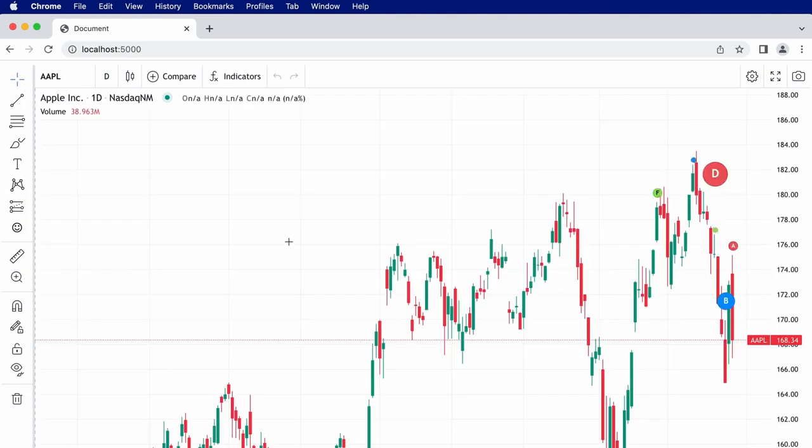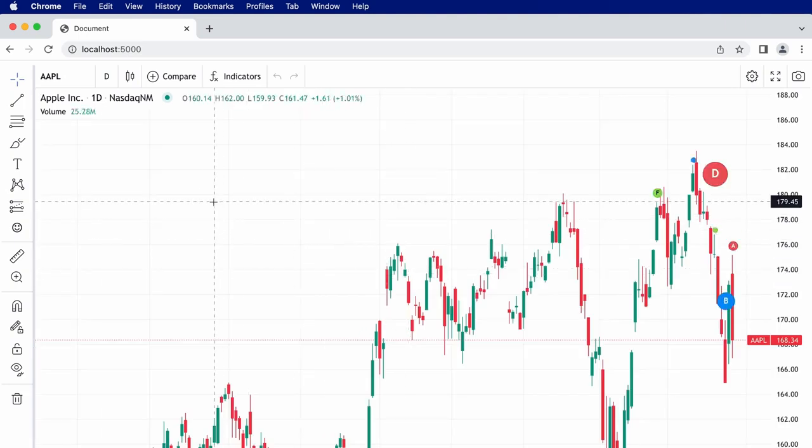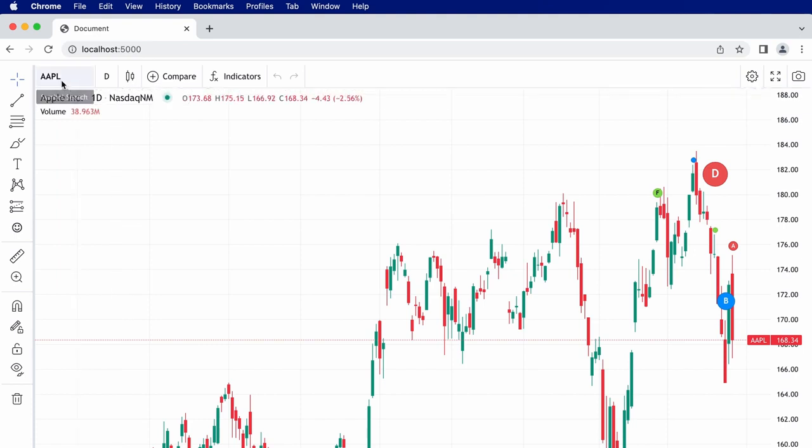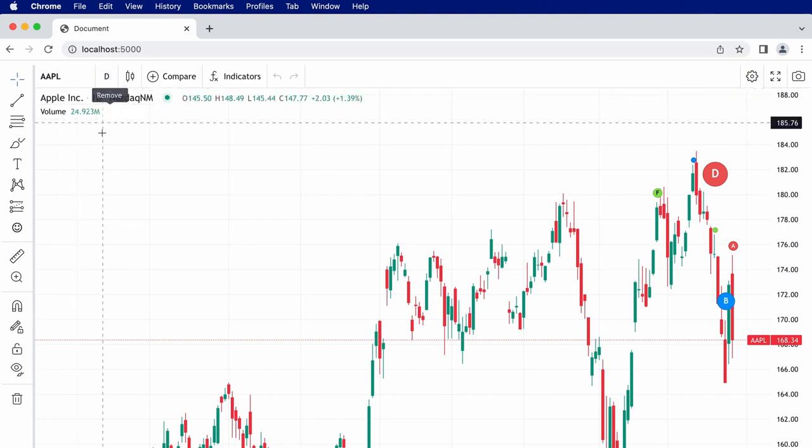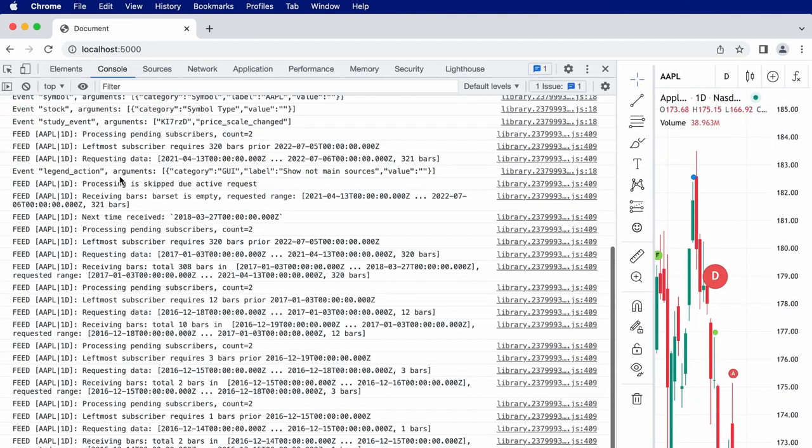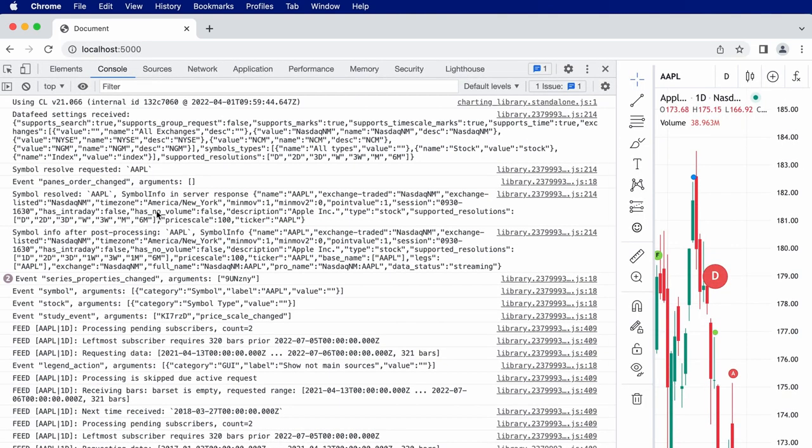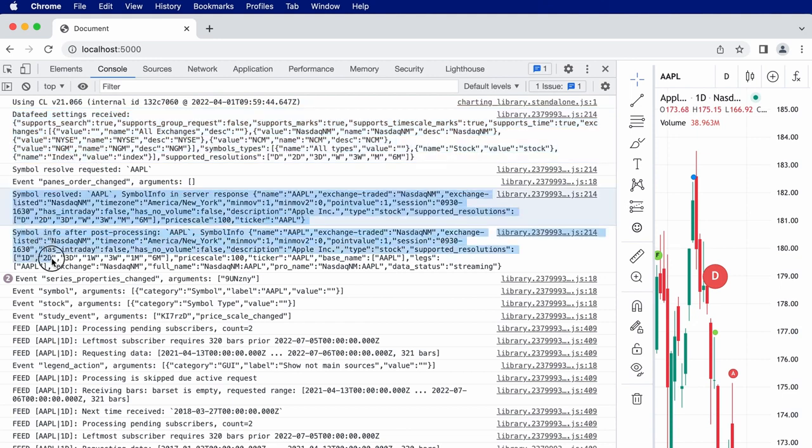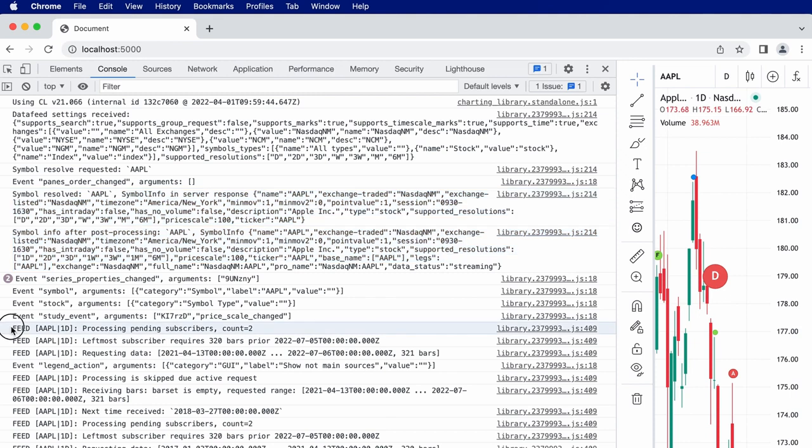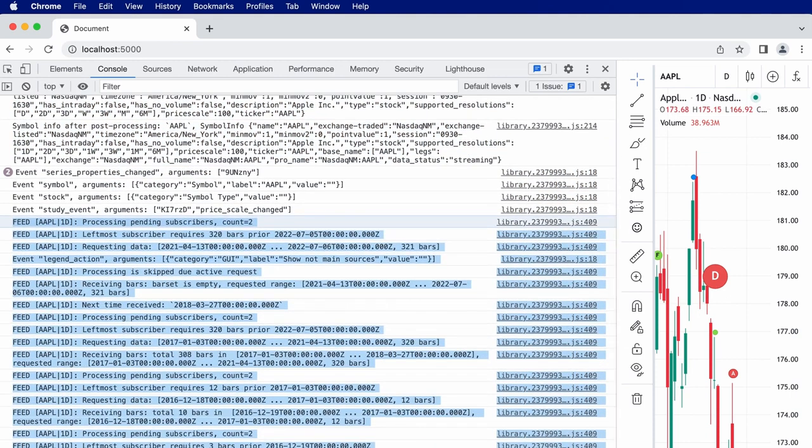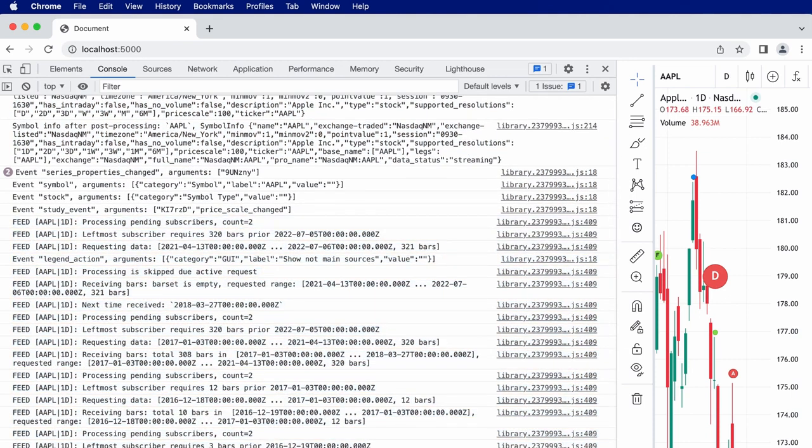And there we are. Our chart is loaded with the symbol Apple and the interval one day that we specified. If we open the console, we can see the debug logs being printed telling us which version of the library we're using, the data feed settings, symbol info that's been loaded, and details about the data that's been requested.